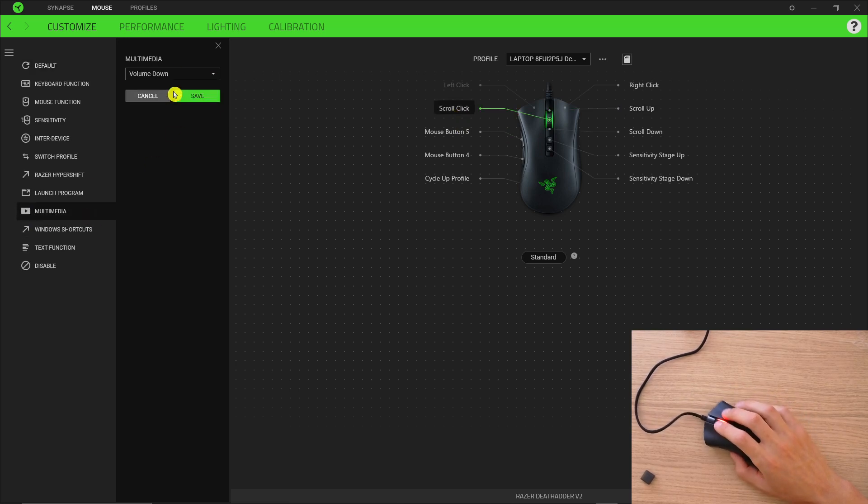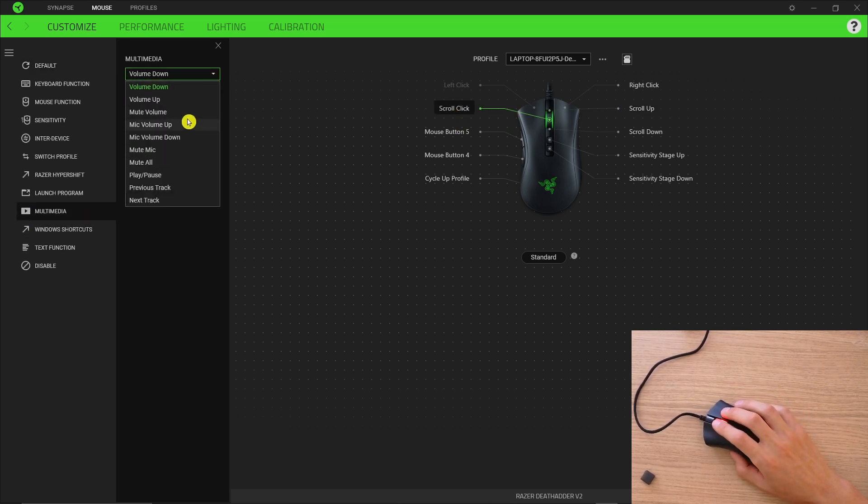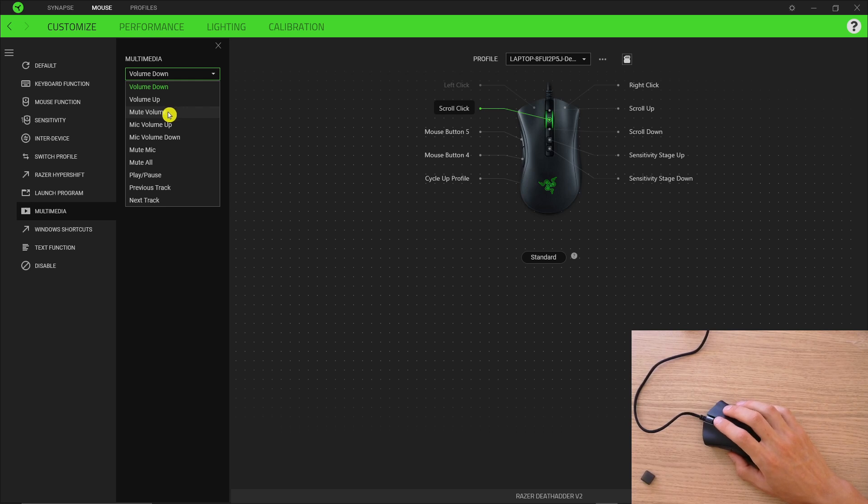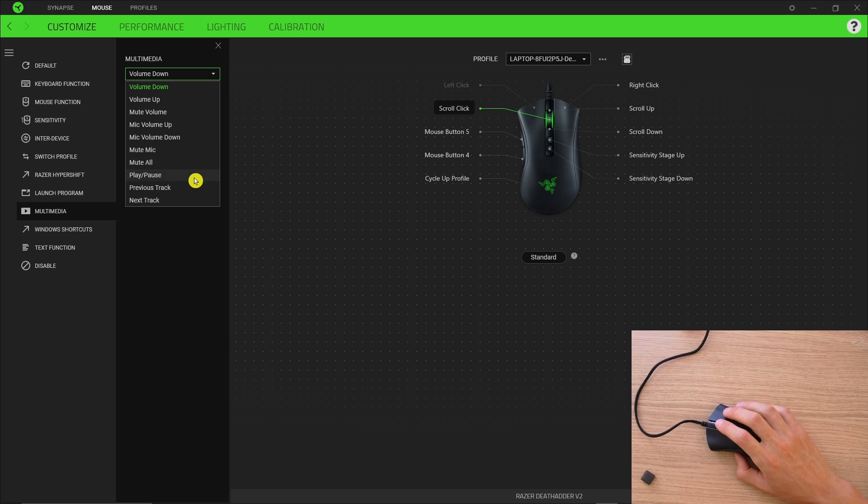Then you can have multimedia so you can have, let's say you're watching a YouTube video and you want to use scroll for volume up, volume down, or mute volume, or mute all, play, pause. That's something you can do.